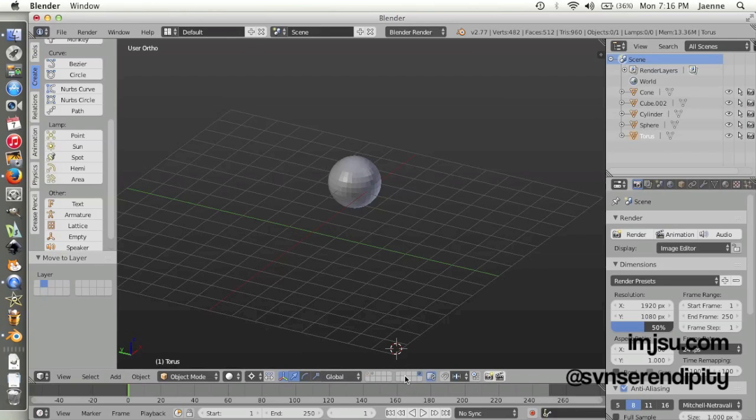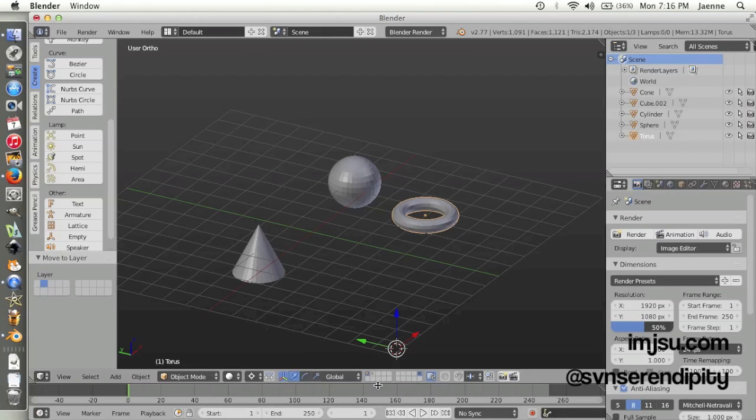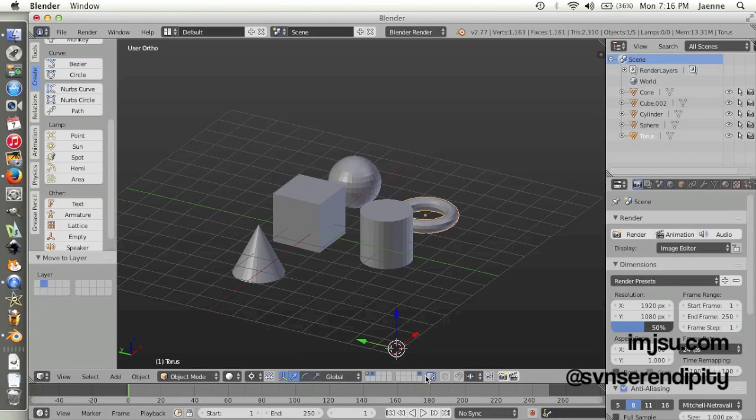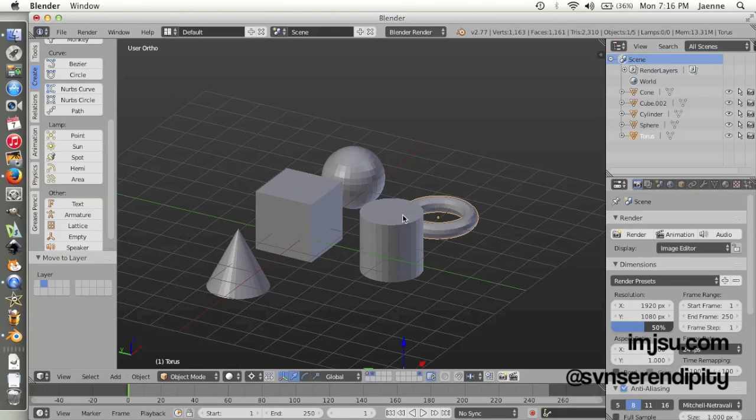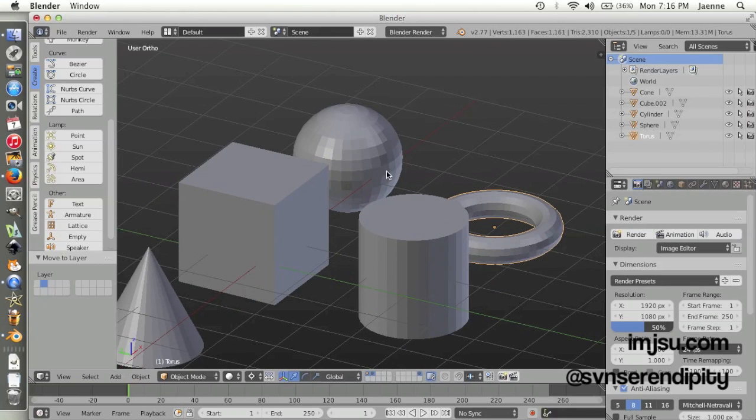If you want to display all objects but still keep them on their layers at the same time, you just Shift-click on the layer. See? Okay.